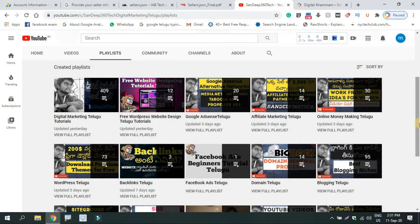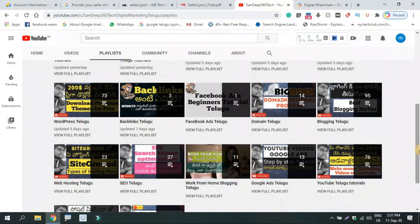One category includes digital marketing, website design, Google AdSense, affiliate marketing, online money making, backlinks, Facebook ads, domain, and blogging. I cover all the modules in digital marketing.